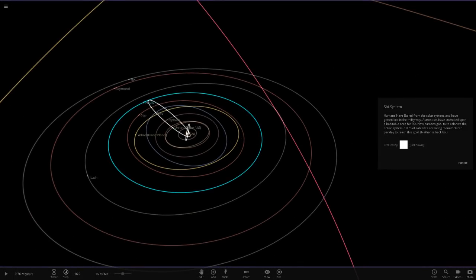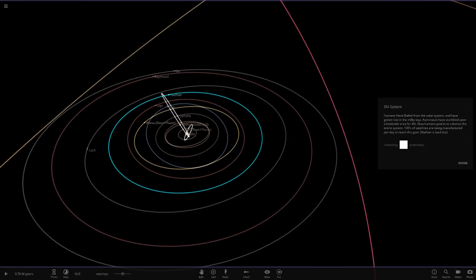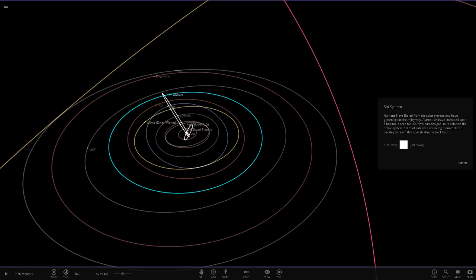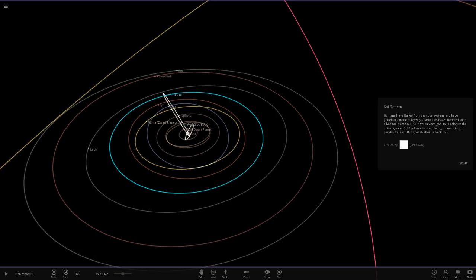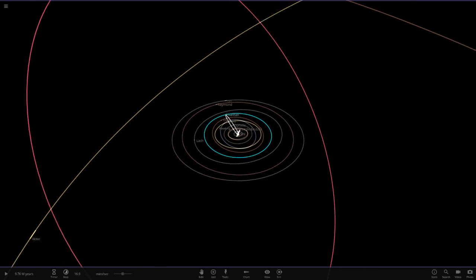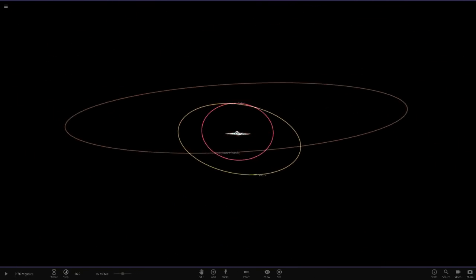And here we go. Let's see what he has got for us today. Oh, okay, looking good. Liking the colors in it. Okay, so humans have bailed from the solar system and have gotten lost in the Milky Way. Astronauts have stumbled upon a habitable area for life. Now humans goal to colonize the entire system. Hundreds of satellites are being manufactured per day to reach this goal. Nathan is back, boy. Cool. I'm liking this.